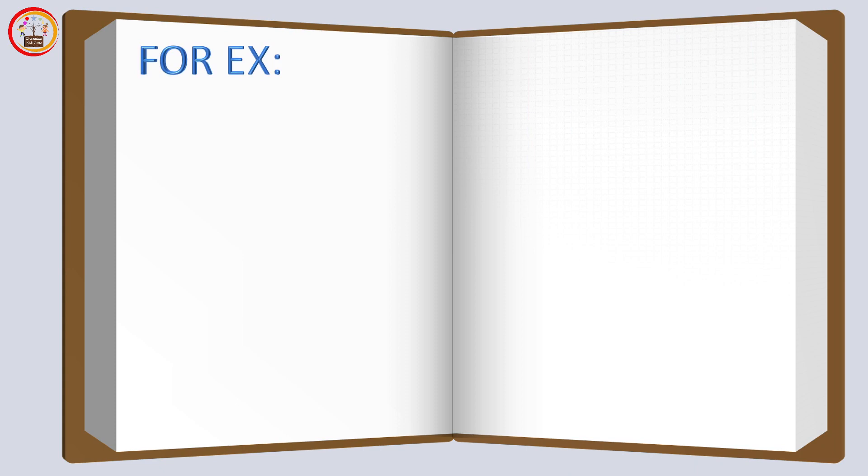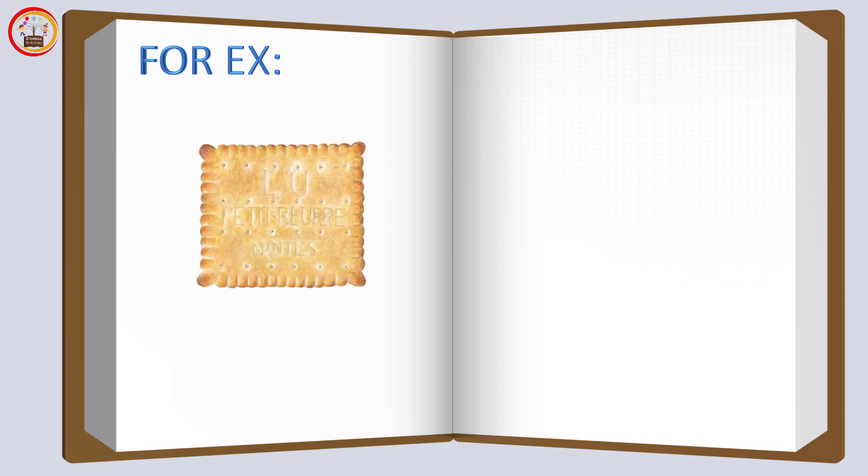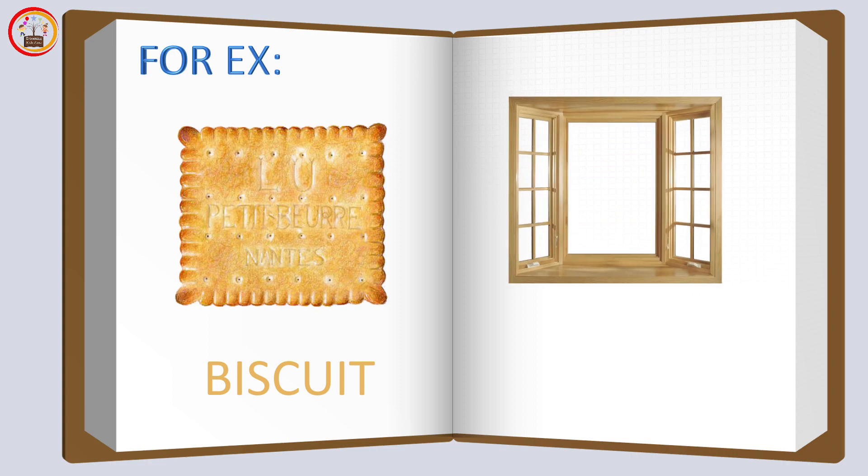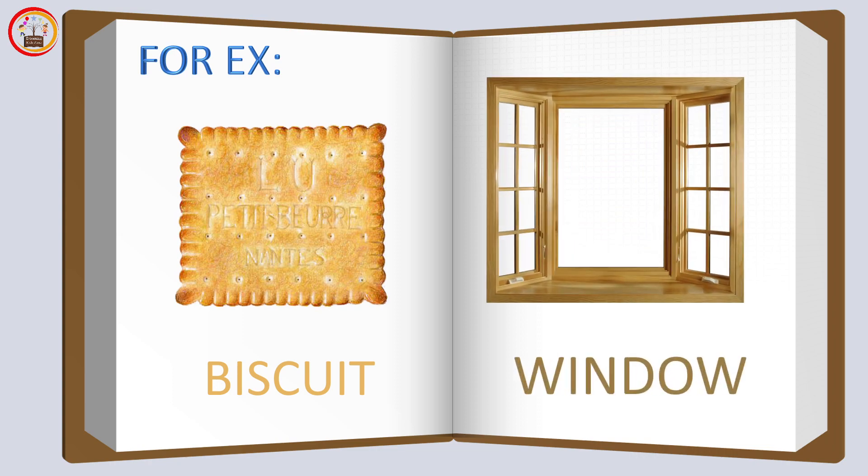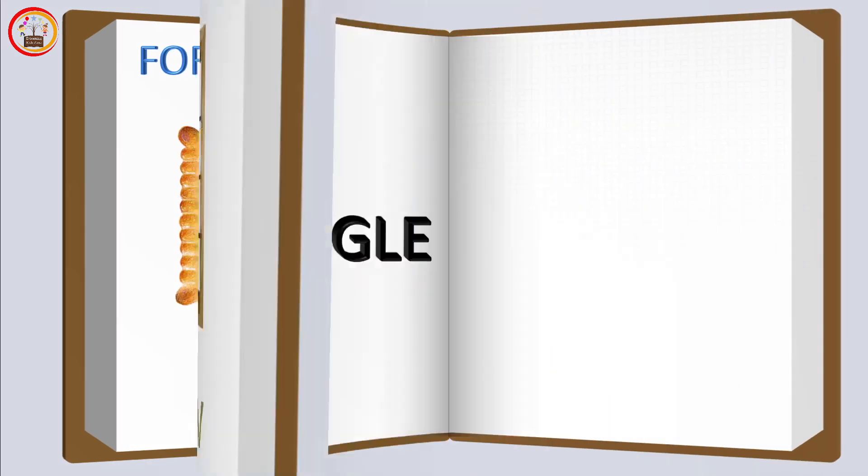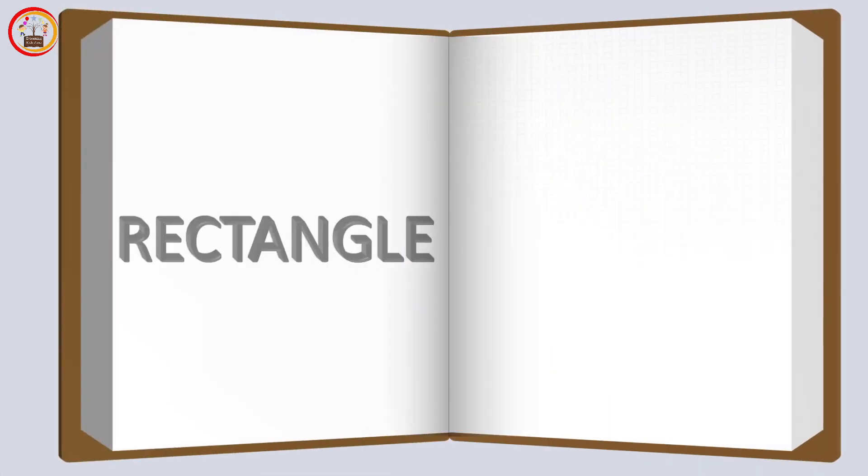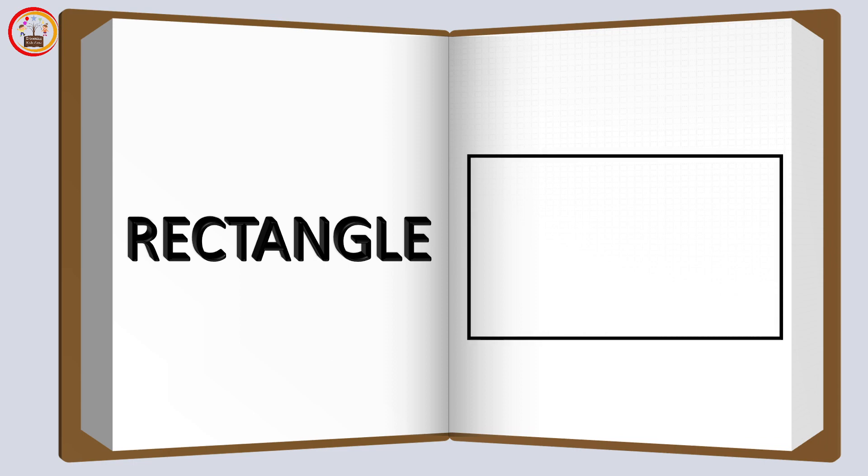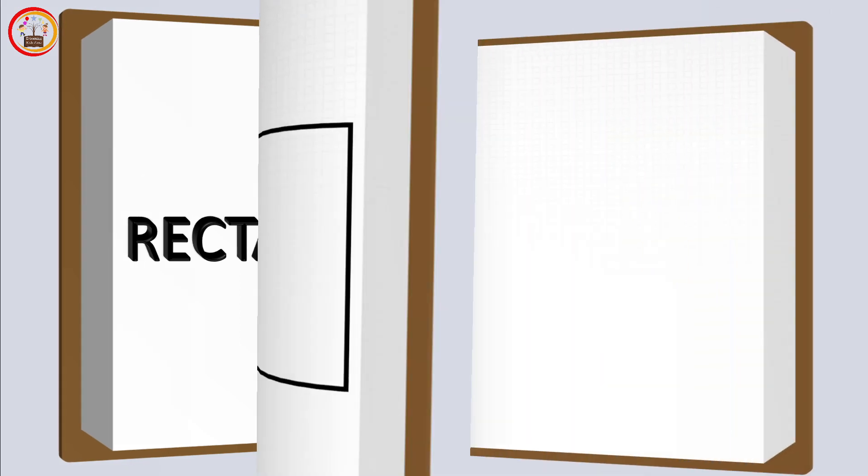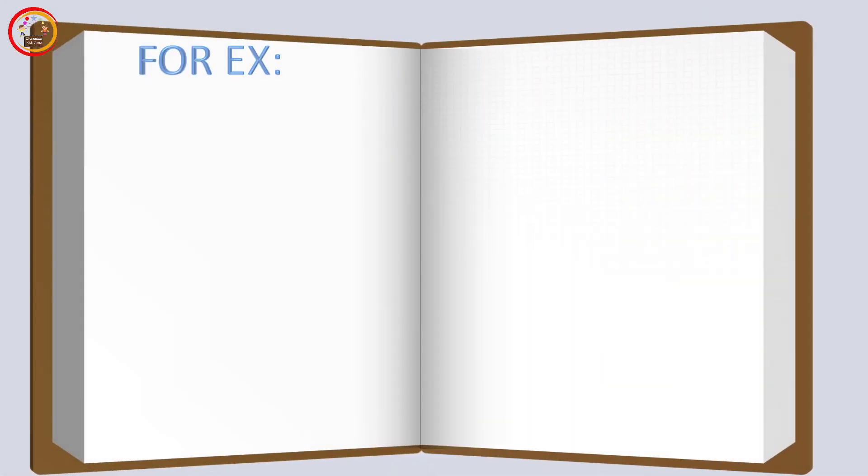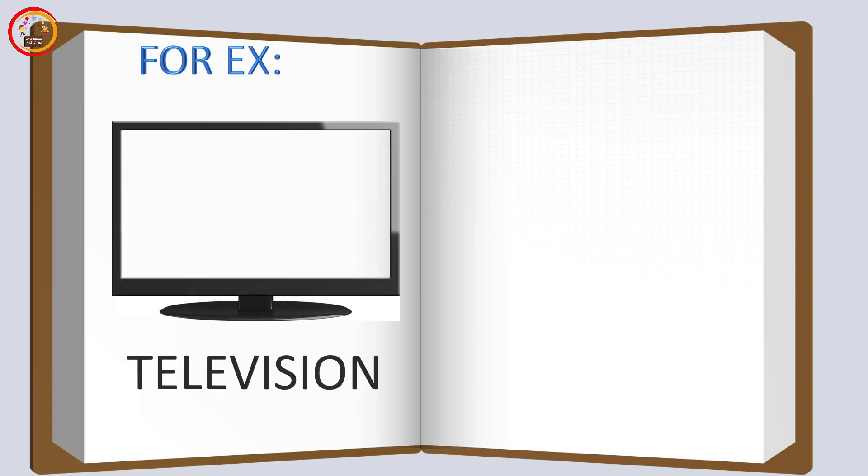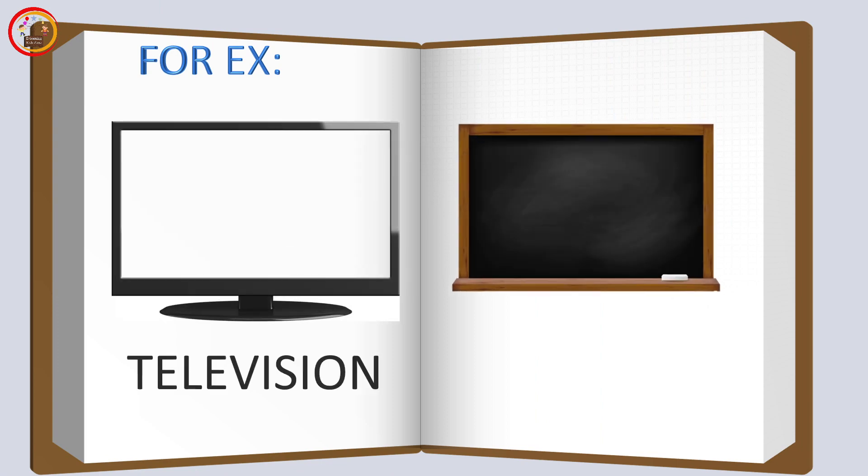For example, biscuit and window is square. Rectangle: this shape is called rectangle. Example of rectangles are television and blackboard.